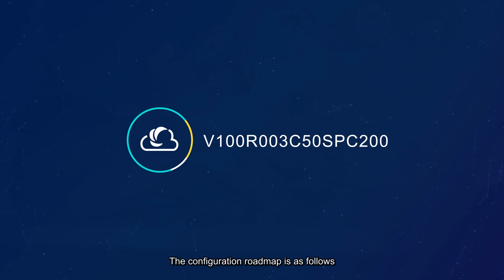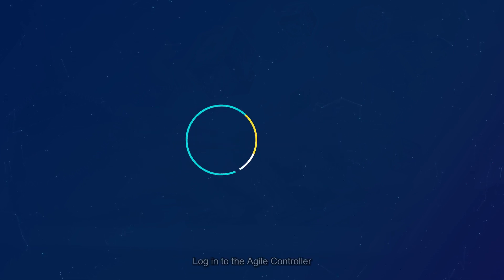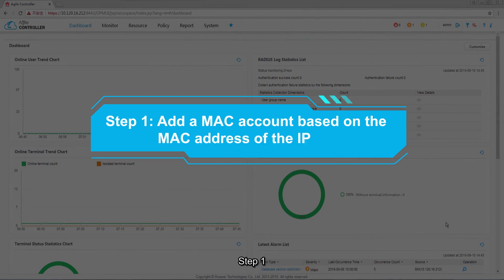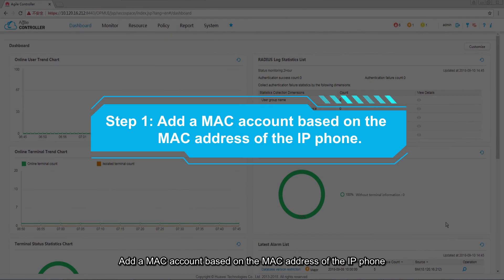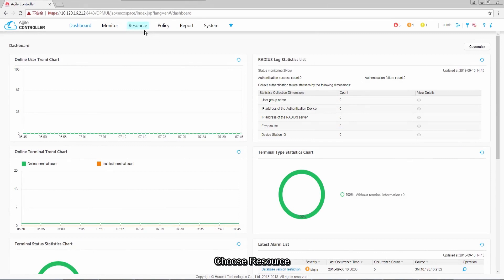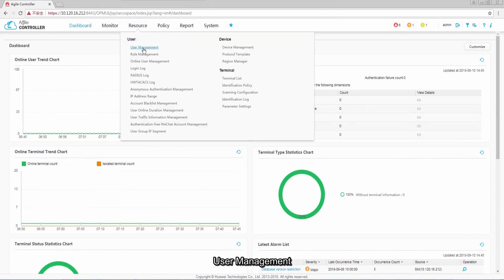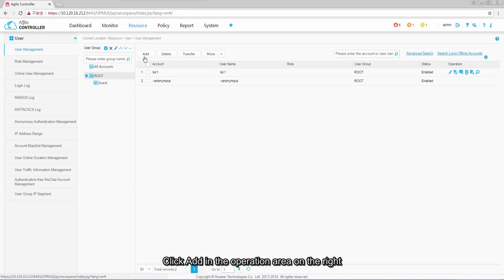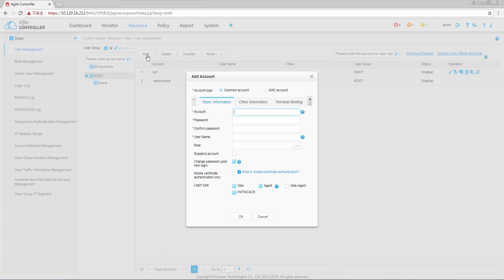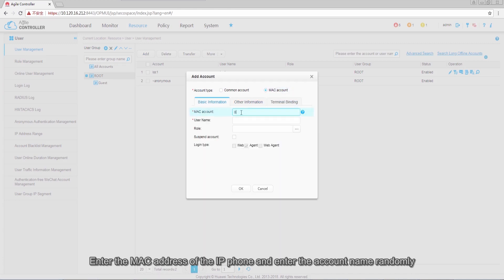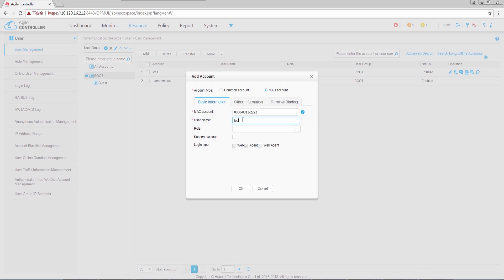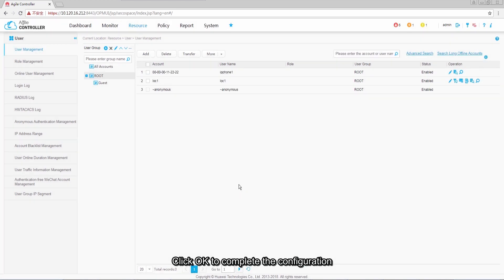The configuration roadmap is as follows. Log in to the Agile Controller. Step 1: add a MAC account based on the MAC address of the IP phone. Choose Resource > User > User Management. Click Add in the operation area on the right and select the MAC address account. Enter the MAC address of the IP phone and enter the account name randomly. Click OK to complete the configuration.